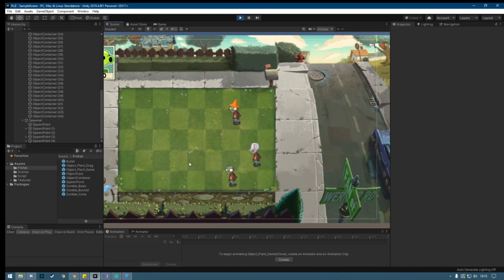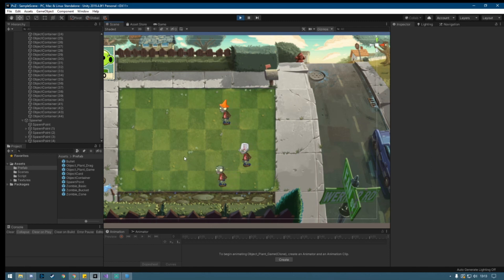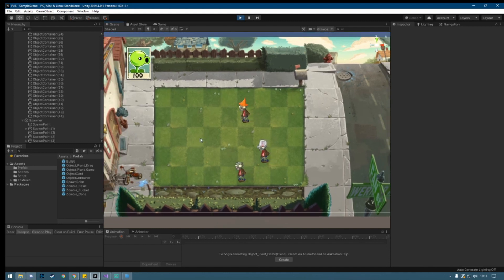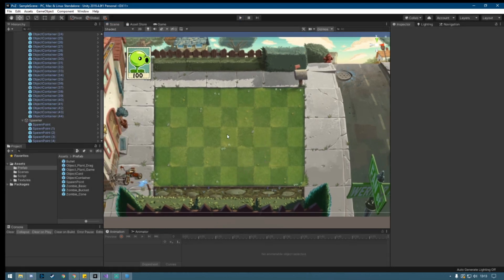So that's about it guys — now your zombie can attack plants and you're starting to have the entire behavior working. Congrats, and I hope to see you in the next tutorial!